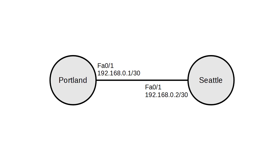The Seattle router needs to be configured with 192.168.0.2 with the /30 network. I'm going to configure the Seattle router.